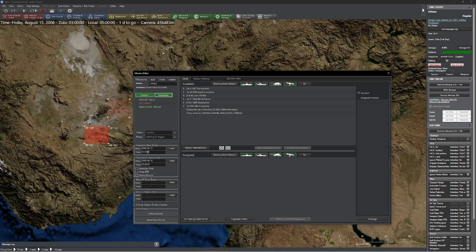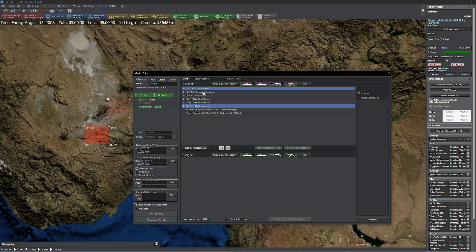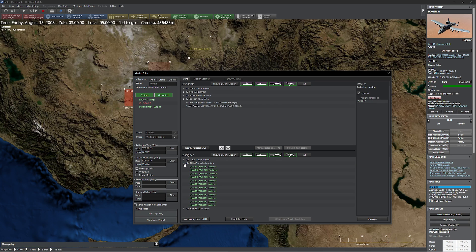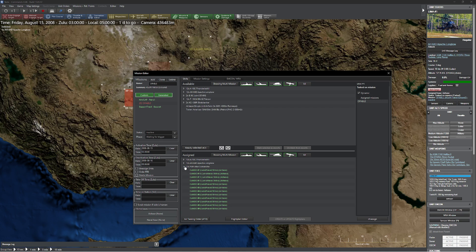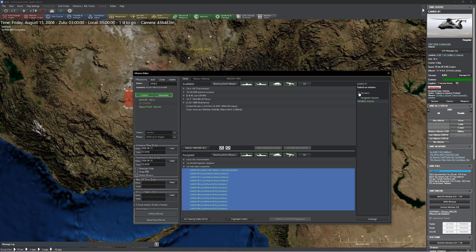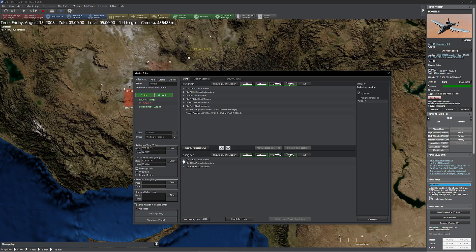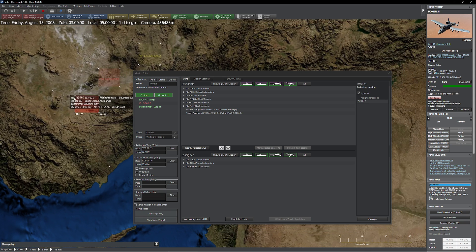So we're going to activate our mission at 3:30 and end it at 5:30 — that's plenty of time for them to do their thing. We're going to use a multi-unit mission for this, so I'll grab all of my units here, make sure we're showing multi-mission. I'll grab these folks, order them all down here, and set them to dynamic. The reason this is so useful is when I click them I can see exactly what missions they're assigned to. Right now they're only assigned to one mission, which is OP-ABLE.